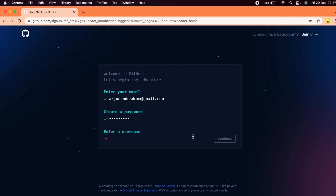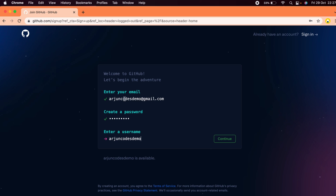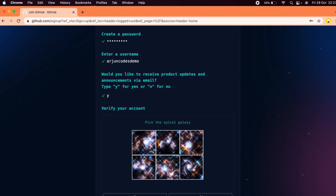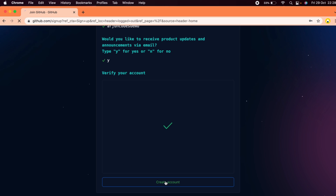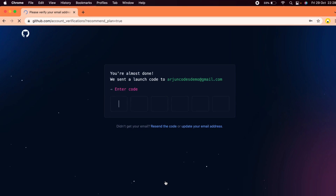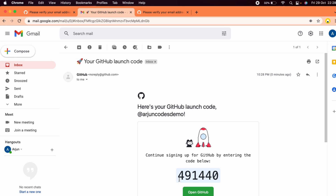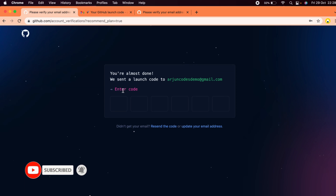Enter a username — you can give any username. For simplicity I'll keep the same name as my email. Press Continue, then click 'Create Account'. Check your Gmail for a verification code, copy it, and paste it into the verification field.